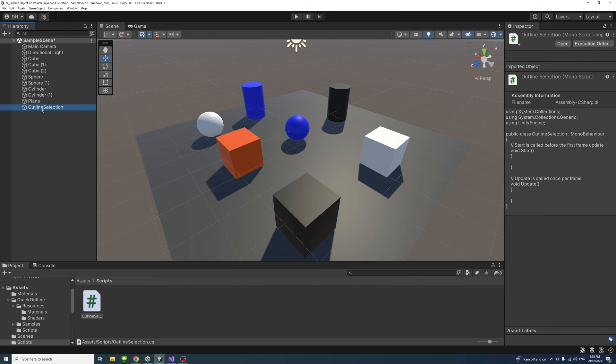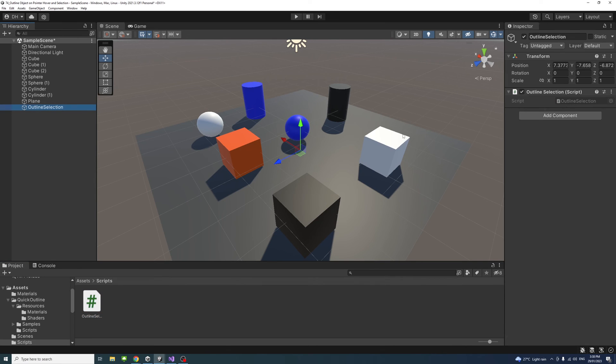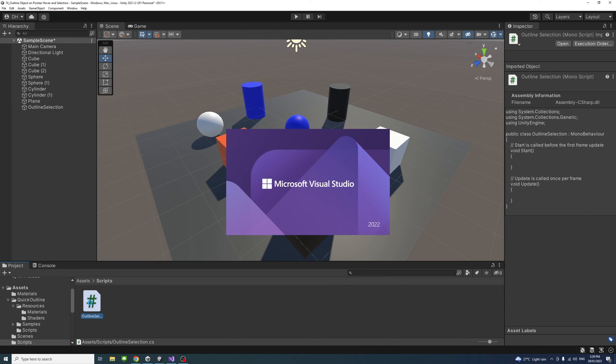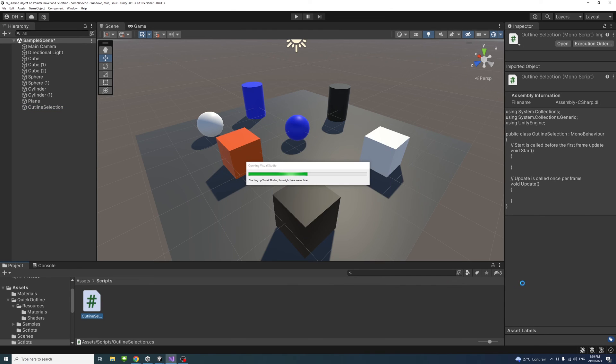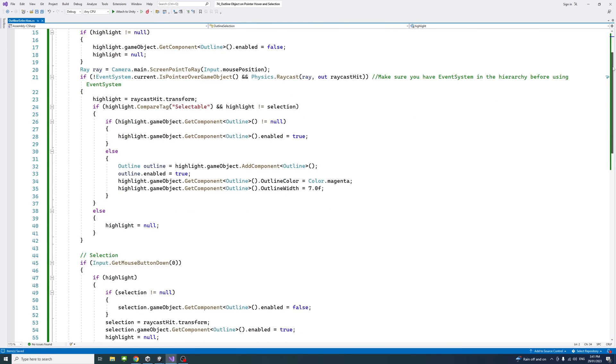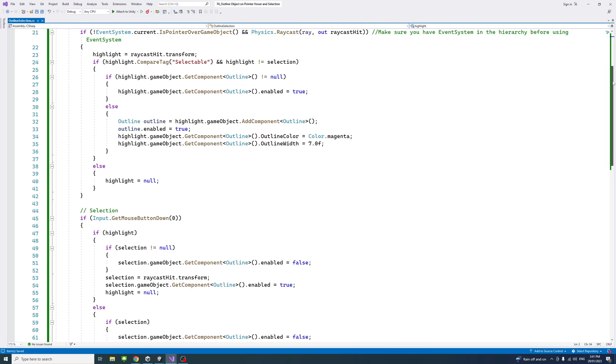Select it to make sure the script is there, and then double-click on the script file to open it in Visual Studio. Inside the script I added lines to control the highlight and selection, and I put a link in the description to the GitHub place where you could download the code.